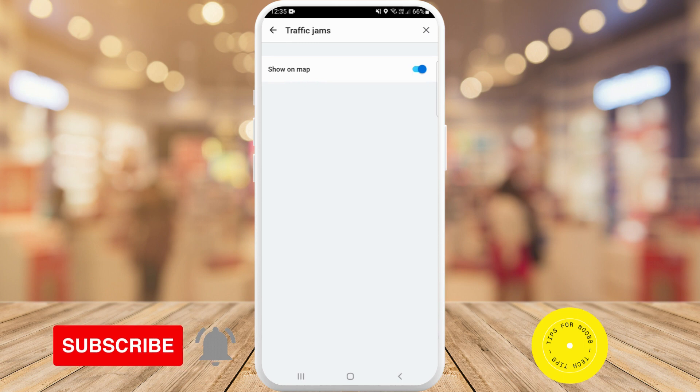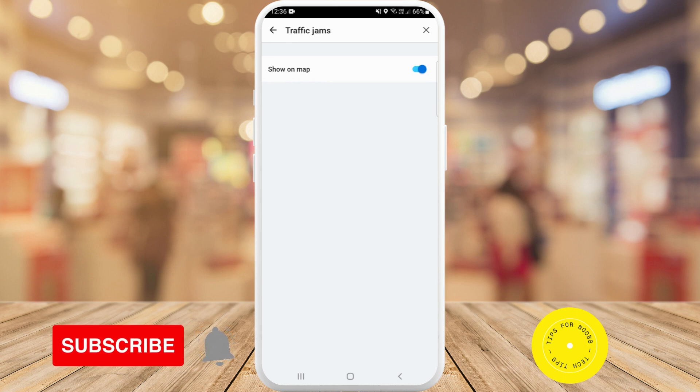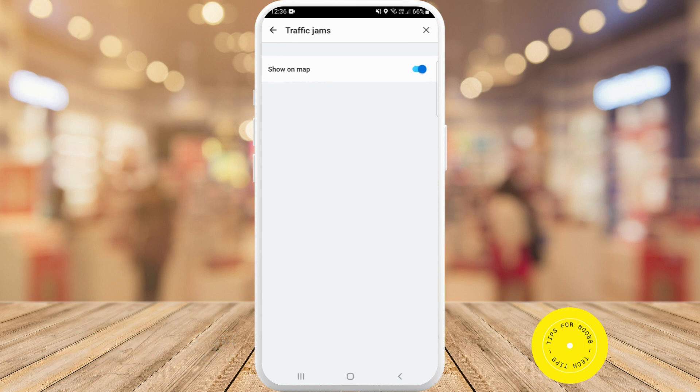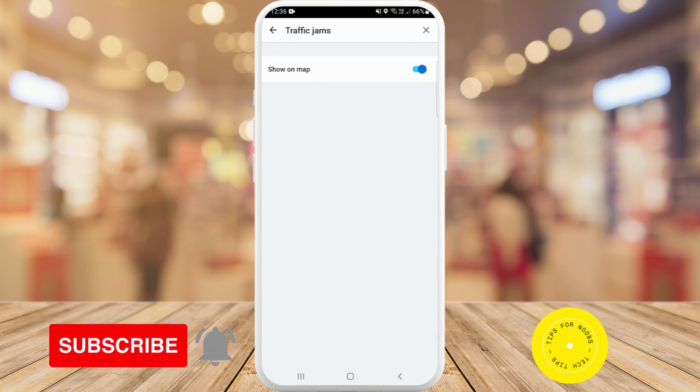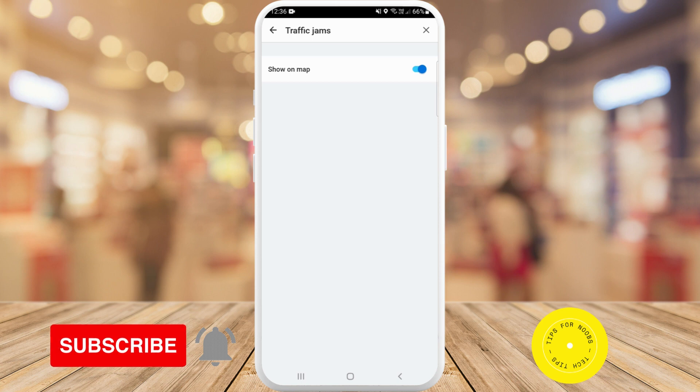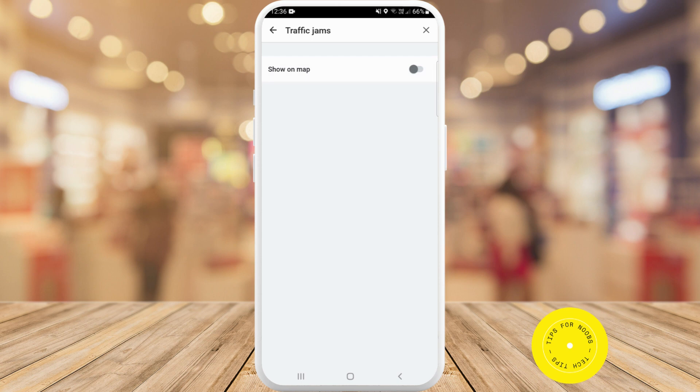So here you have the option to say show on map. So if you want to show traffic jams on the map as you're driving, all you need to do is toggle this one on. If you don't want those to be shown on the map anymore, just toggle it off.